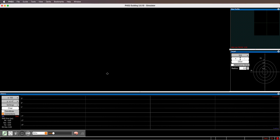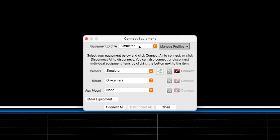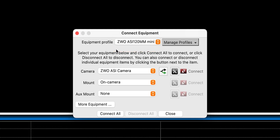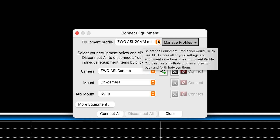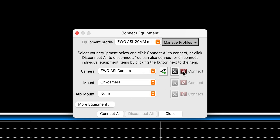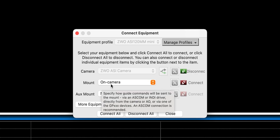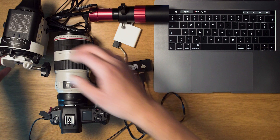I've opened PHD2 on my computer. The first thing to do is connect your equipment. This won't be a deep dive into PHD2 setup — I'll link an excellent tutorial in the description. To connect, hit the equipment icon, select your profile (e.g., ZWO ASI 120MM Mini for the guide camera), hit connect, and set the mount to 'on camera' for the Skywatcher Star Adventure.